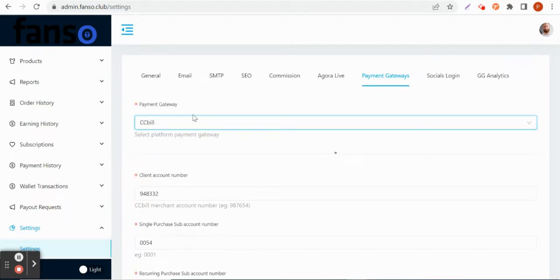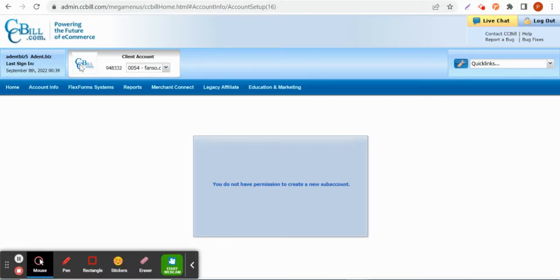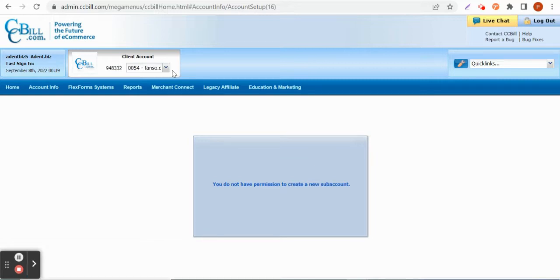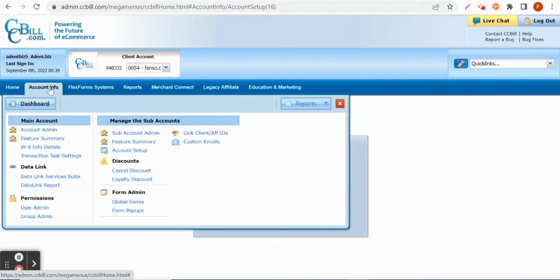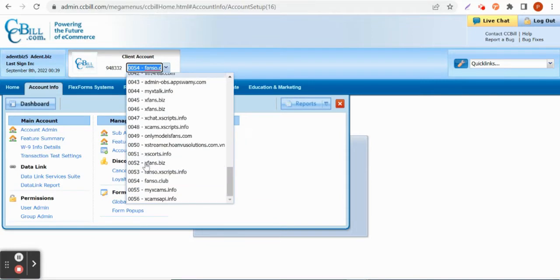This is the account under which he can have multiple sub-accounts. So he can have many sub-accounts like this. These are the sub-accounts. For the Fanso platform we need two sub-accounts.